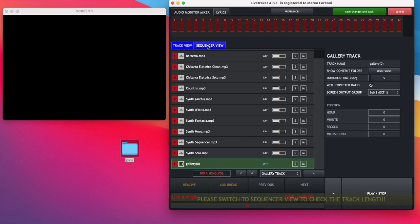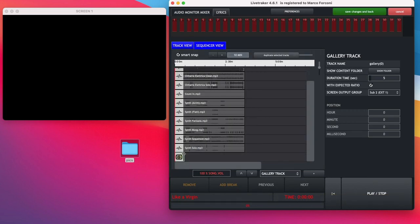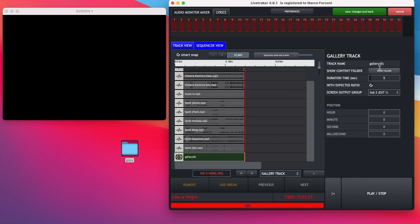Now go to the sequencer view and resize the length of your Gallery Track. Okay, as you usually do in all other features on LightTracker.